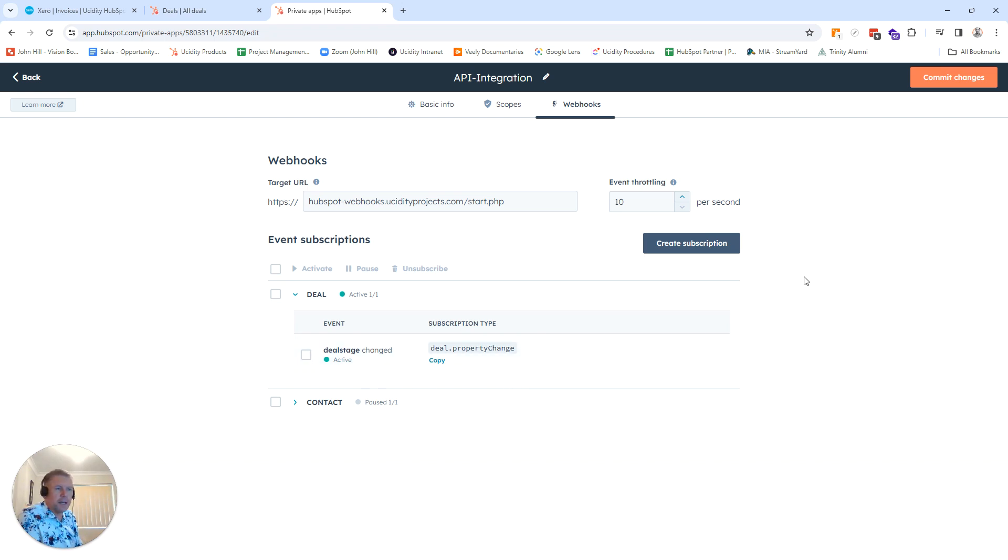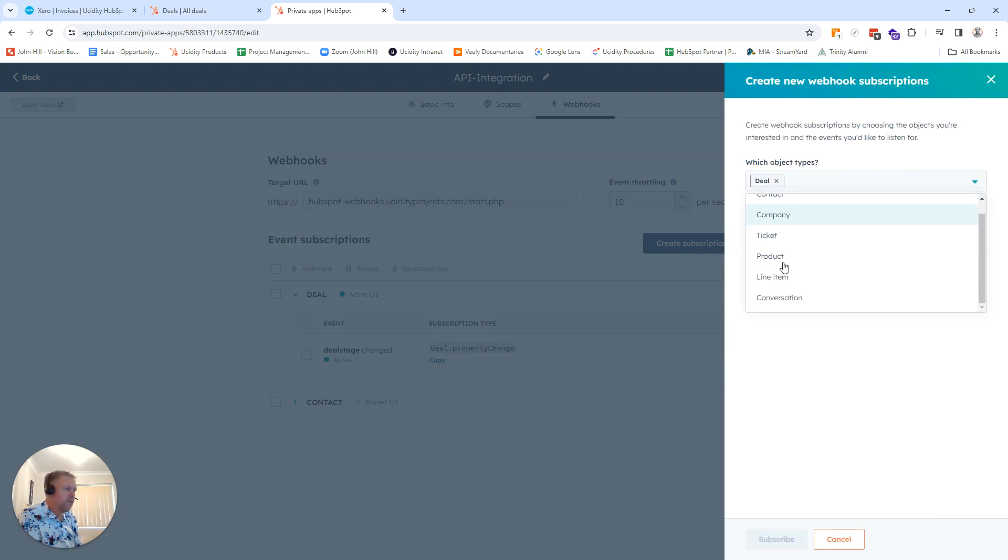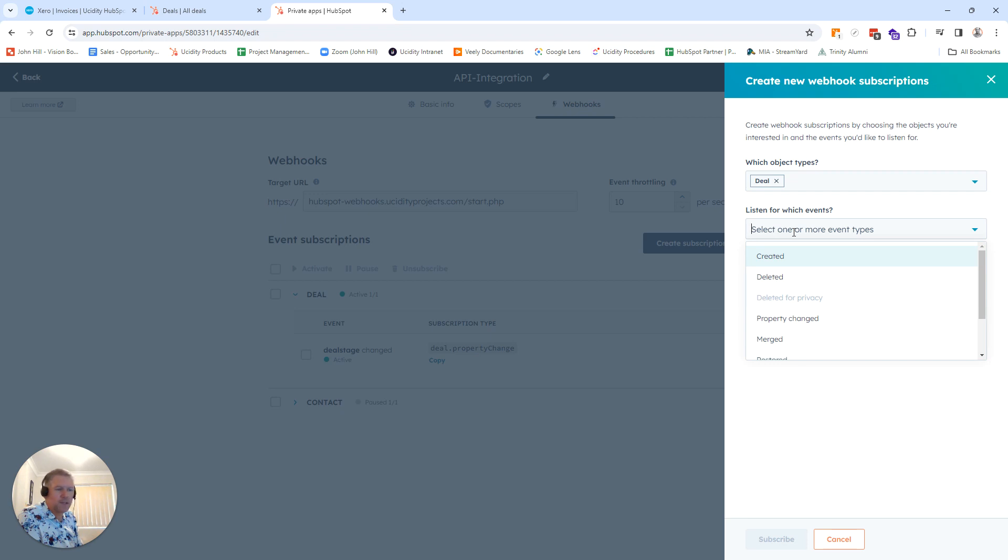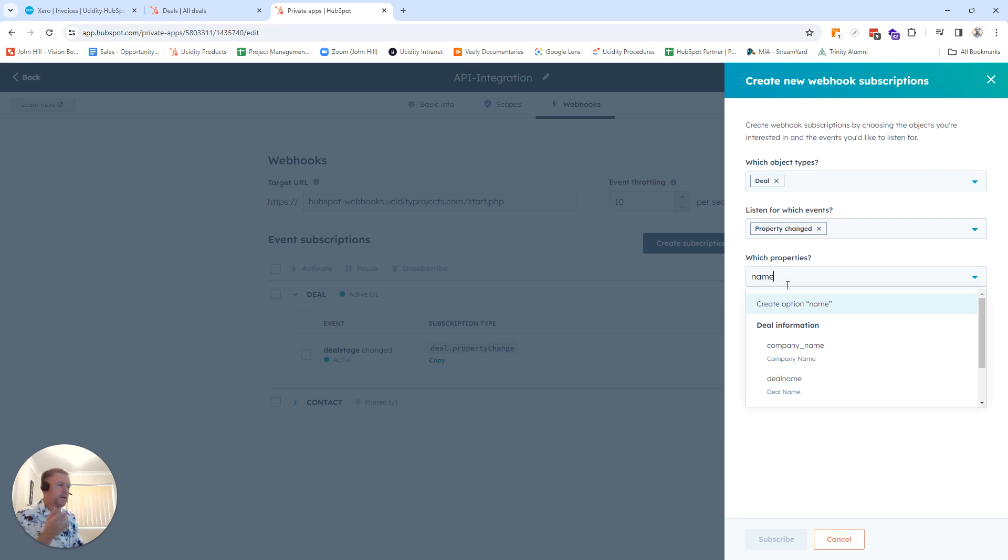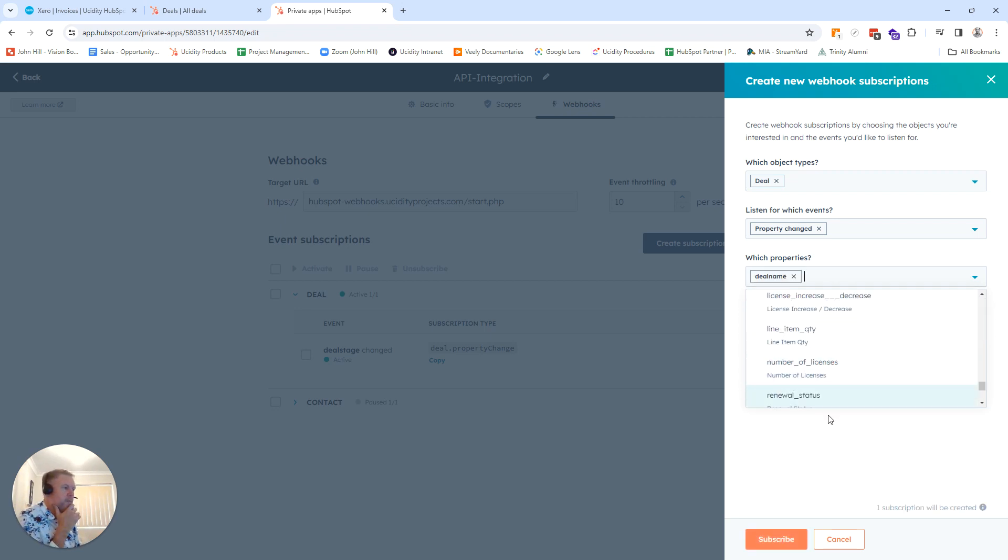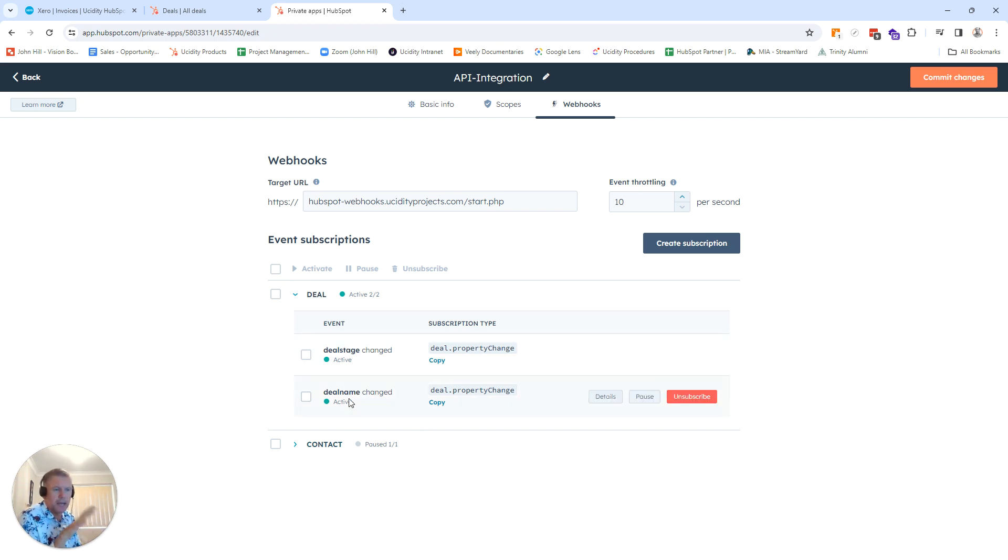So to create an additional one, I want it to be when a name changes on a deal. I can then create a subscription. Choose the deal itself. Listen for an event. So property changed. And then we can select something like the deal name is changed. And then subscribe.